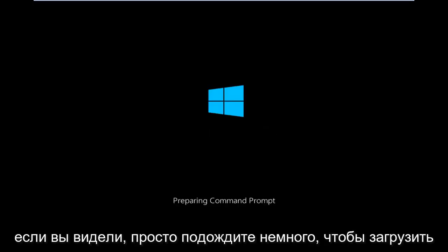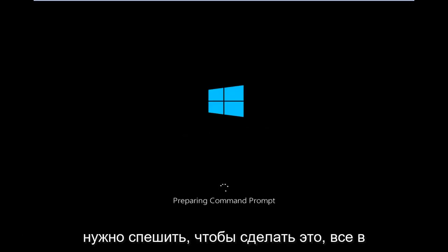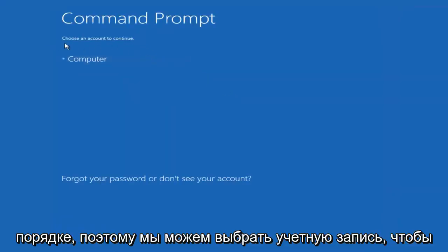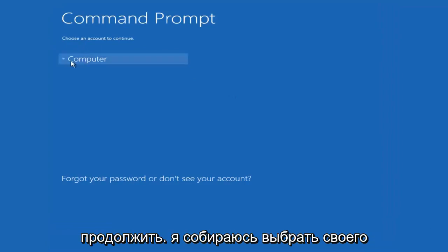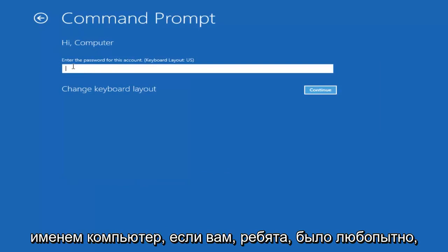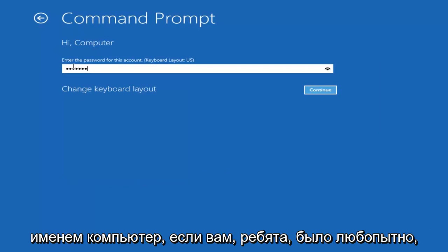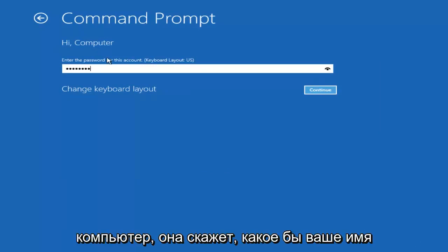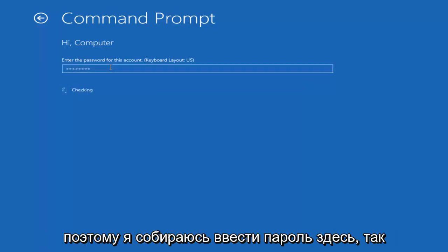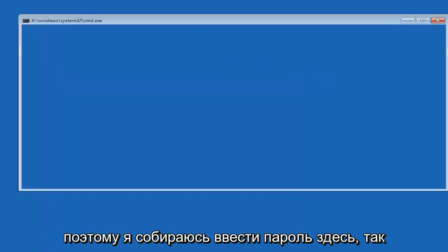We're just going to take a moment to load here. Just be patient. Really shouldn't be a big rush to get this done. Okay, so we can choose an account to continue with. I'm going to select my main computer user account which is named computer. If you guys were curious, yours is probably not going to say computer. It will say whatever your name is or whatever you named your user name. I'm going to enter password here.